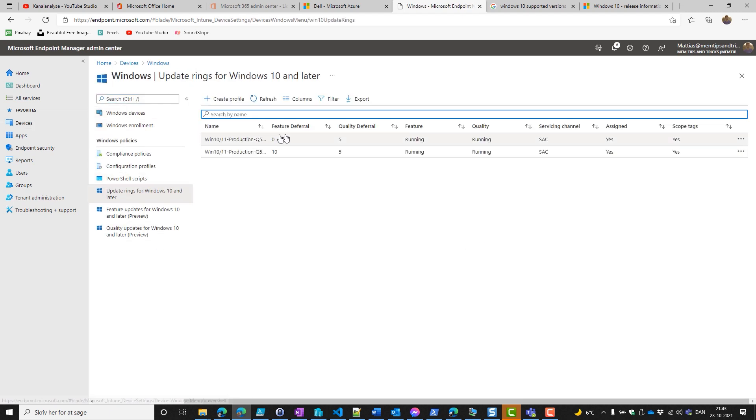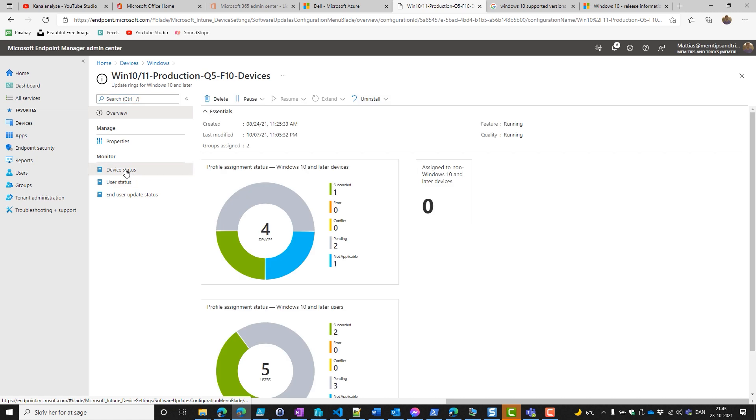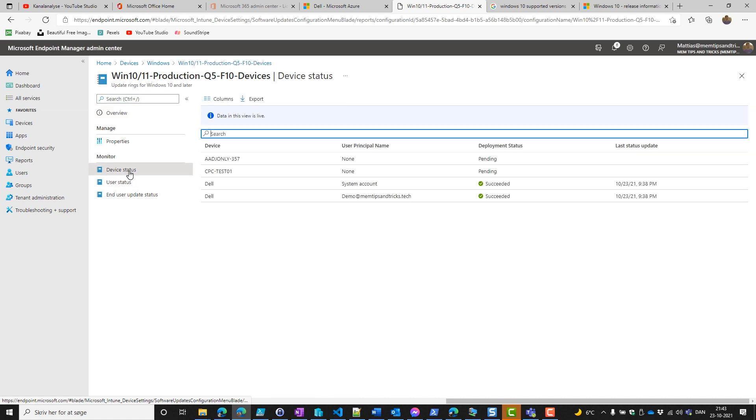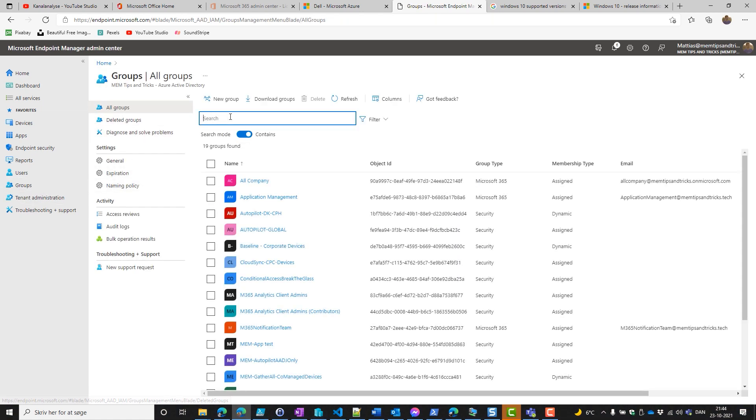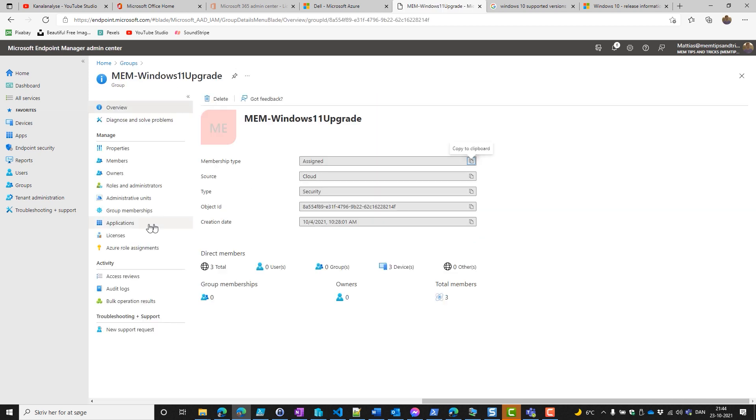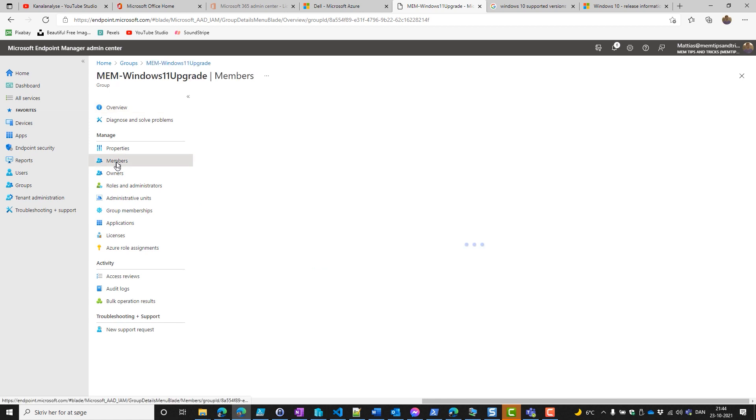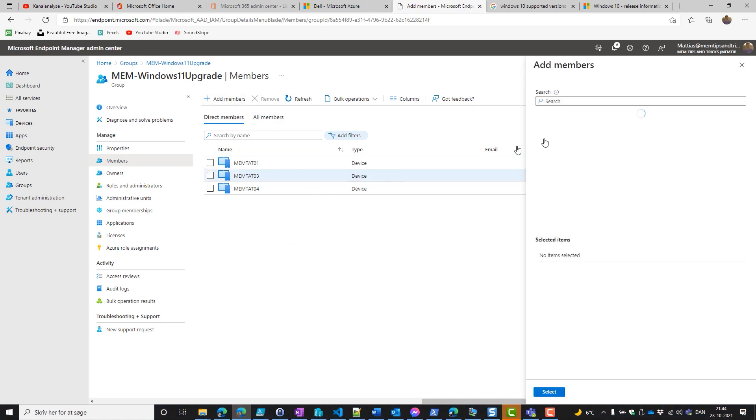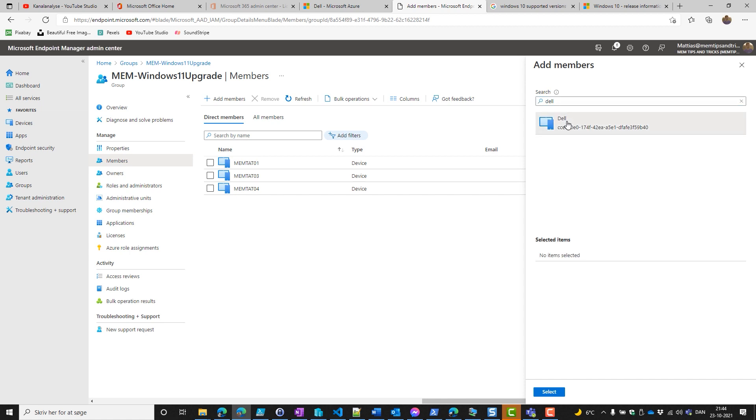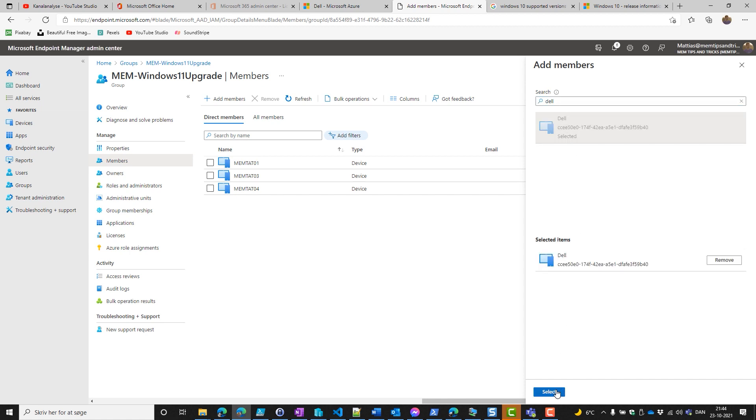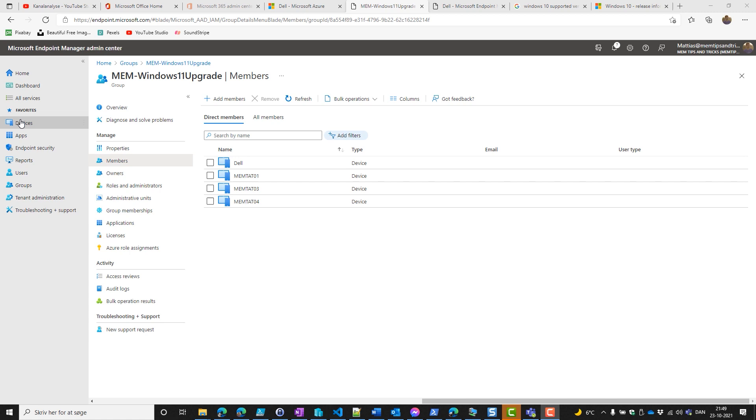If we go into the update ring, let's go and see on the default Windows 10 ring. Go into the device status and we see our Dell device here. This was the one with the feature update deferral set to 10. Now we go into the groups and to the MEM Windows 11 upgrade. We don't have our Dell device, so it actually makes sense that the default Windows 10 ring is assigned to this Dell device. So we add it and we refresh the site and see our Dell device gets into the group.